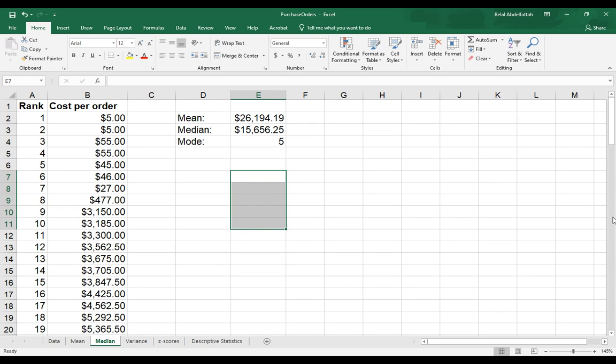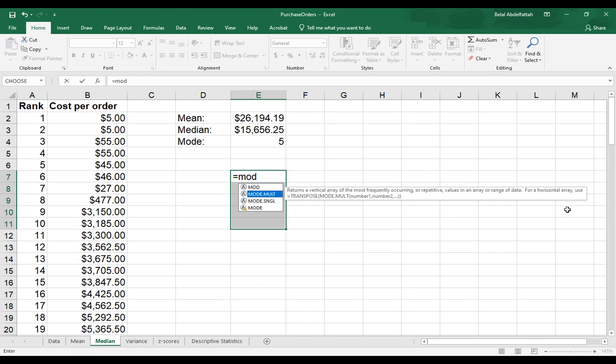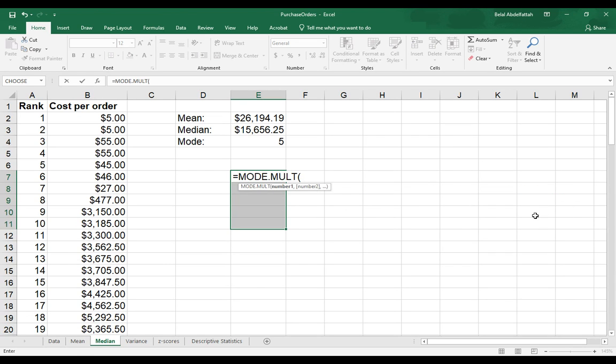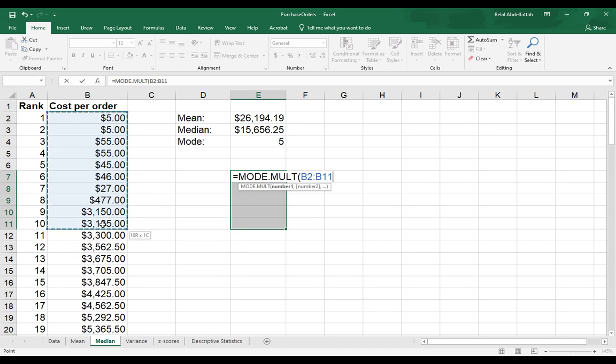I'll just go ahead and select four, and I'm going to hit the equal sign and type in mode, and then I'll select MULT. Now here, I'll select the data sets, and I'll just go ahead and do a subset selection here. So I'll just select these values, these first 10 values, and close the parentheses.